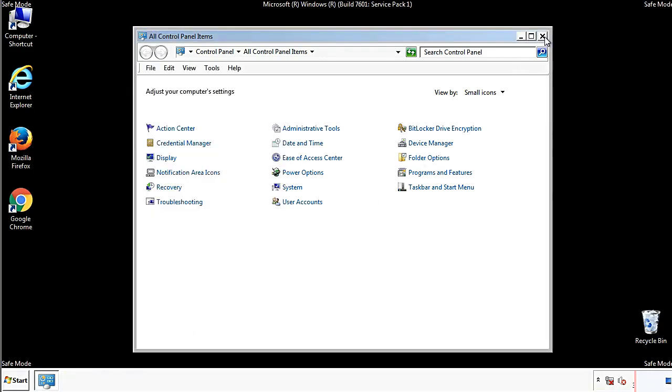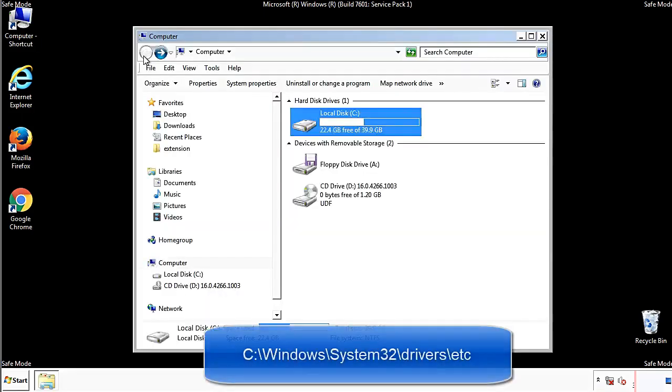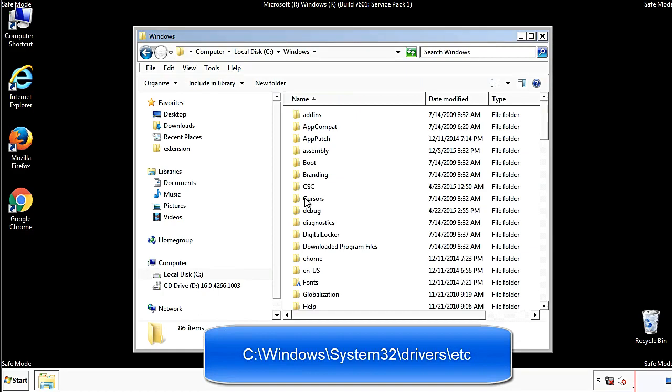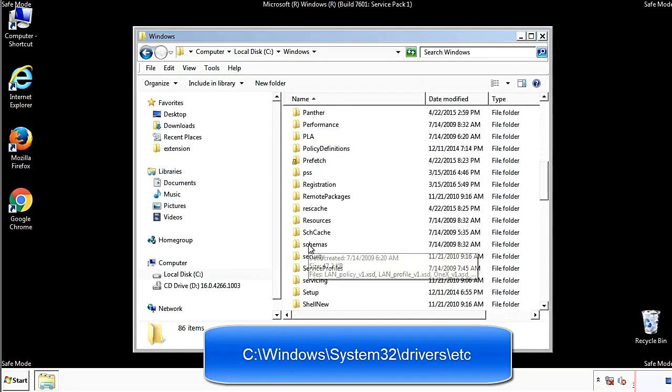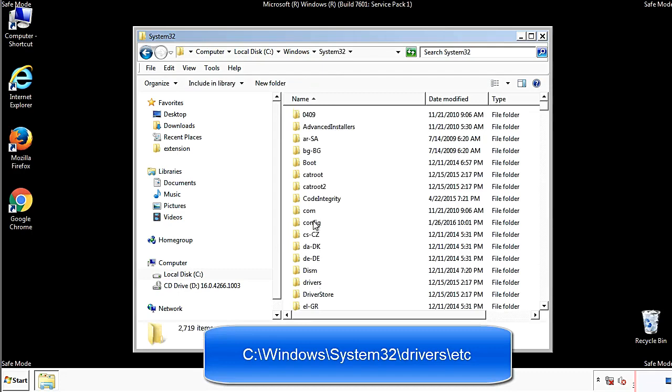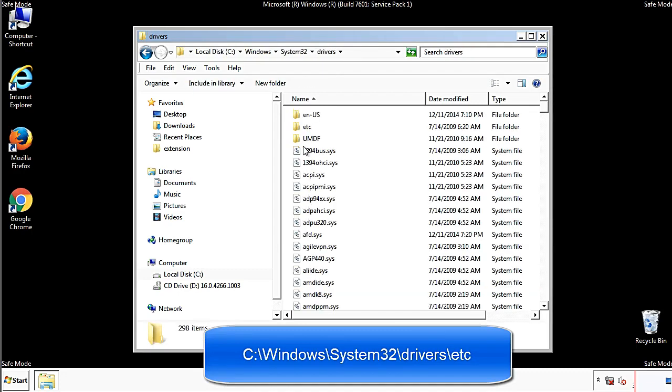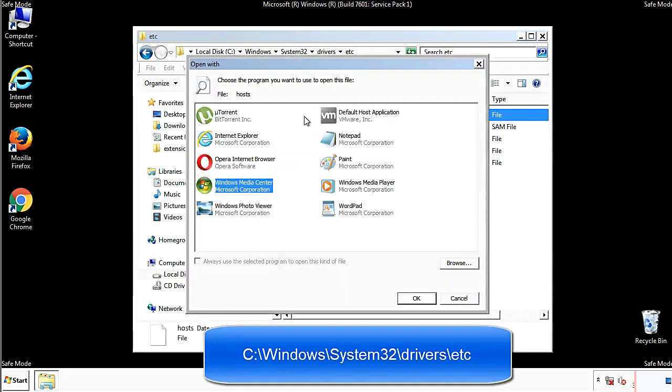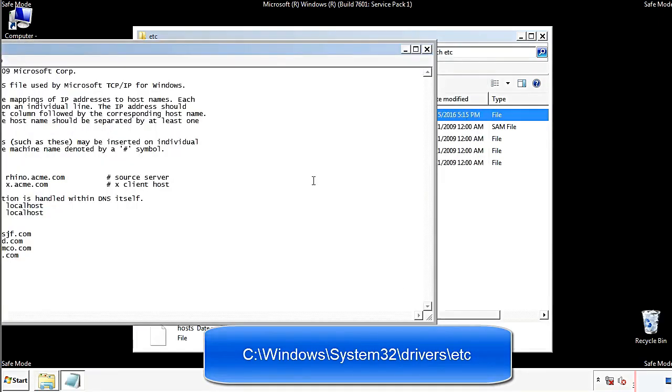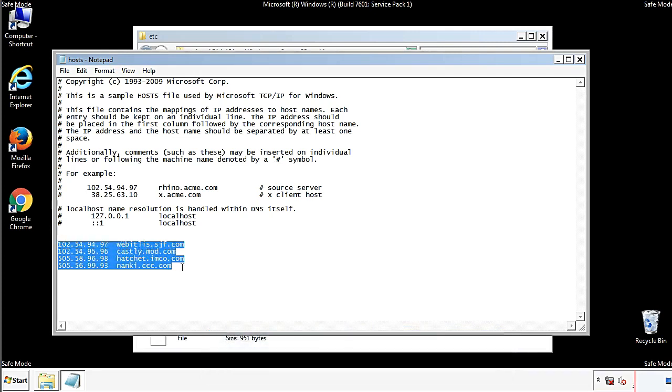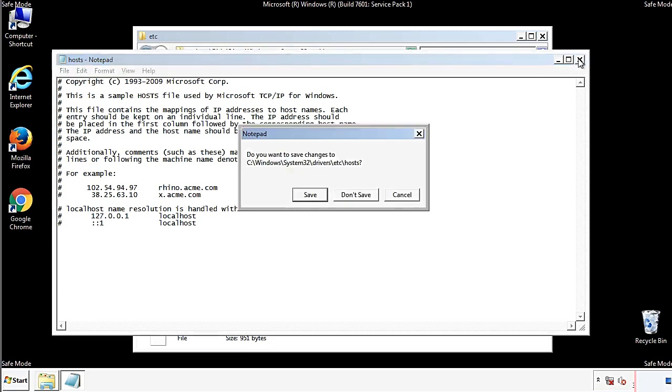Now, we want to make sure that there aren't any IPs added to the host file which could transmit information back to the hackers. Follow this directory. We want to delete any suspicious IPs from here on down. Save the file and we're done.